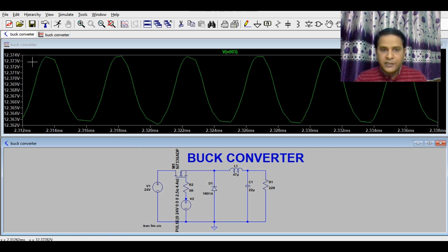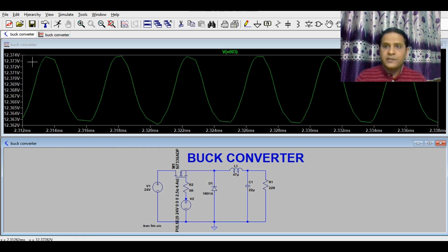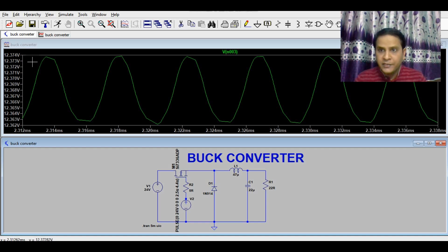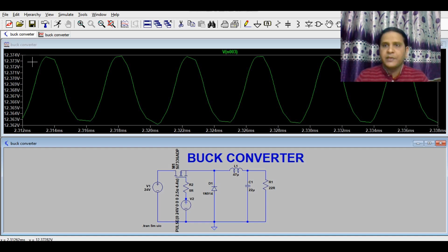So now you understand how a buck converter works — how it behaves during T-ON time, how it behaves during T-OFF time, what the gate driving signal looks like, what the inductor current is, what the output voltage and output ripple voltage are, and what the switch node voltage is. I hope you understand the basics of the buck converter and are now able to simulate your circuit using LTSpice. If you have any questions, feel free to ask in the comment section.